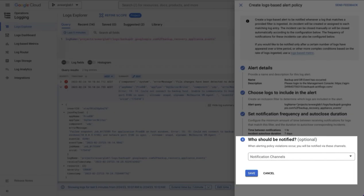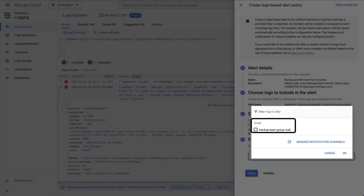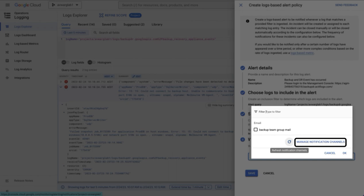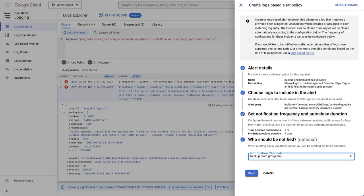Finally, the most important point, who should be notified, in here we select the notification channel that we created earlier. If your notification channel does not appear, use the refresh button. If you didn't create one, you can create one now, and then come back and use the refresh button to make it appear. Once you've done this, select save, and your alerting policy will have been created.